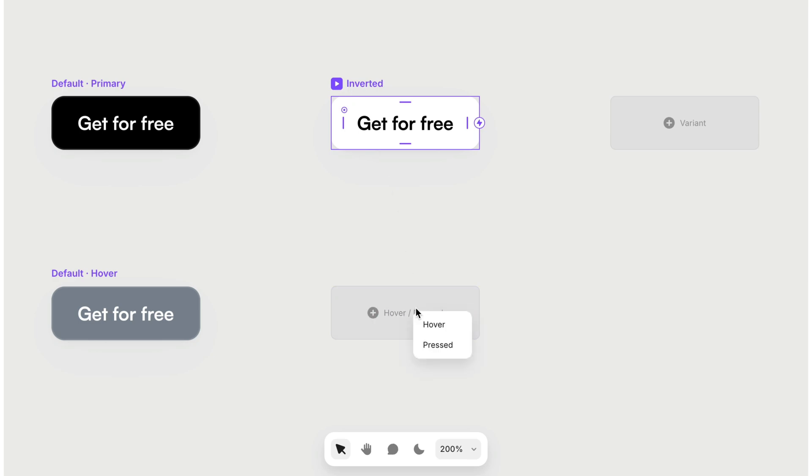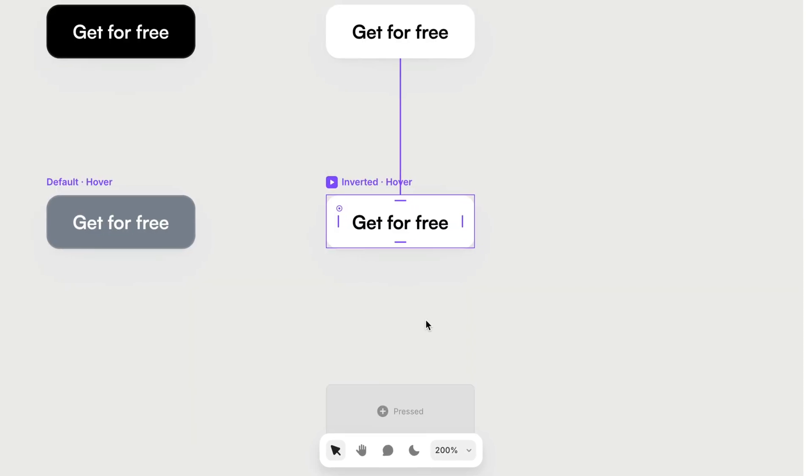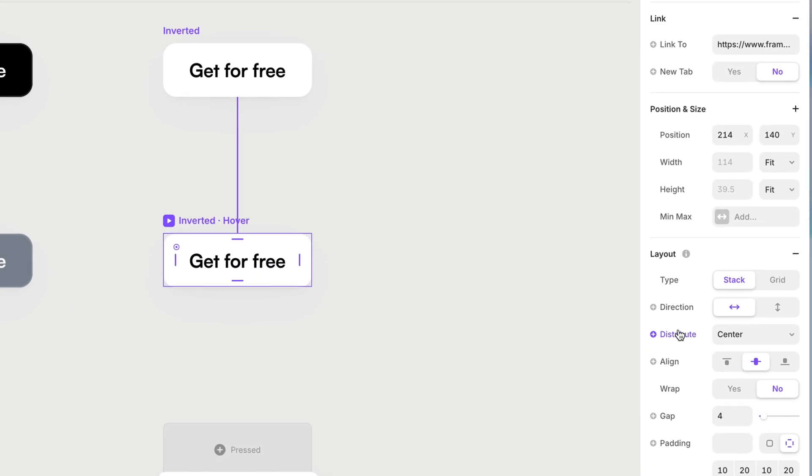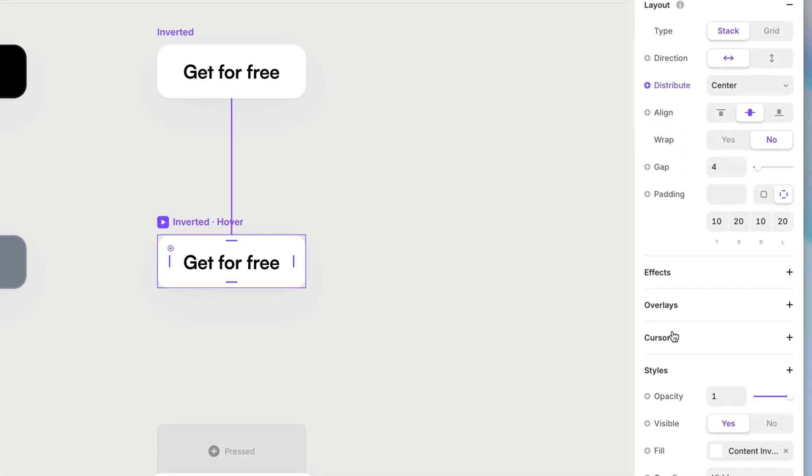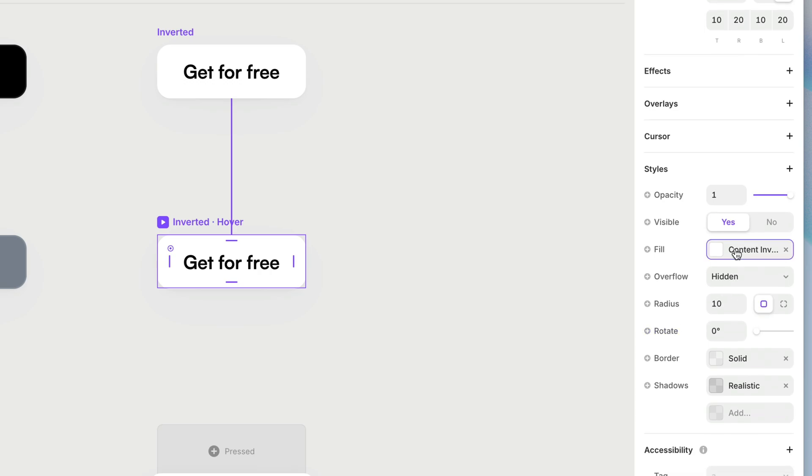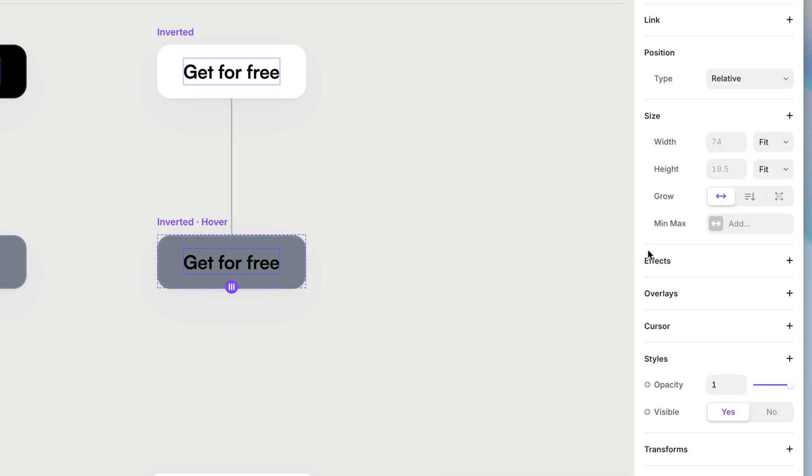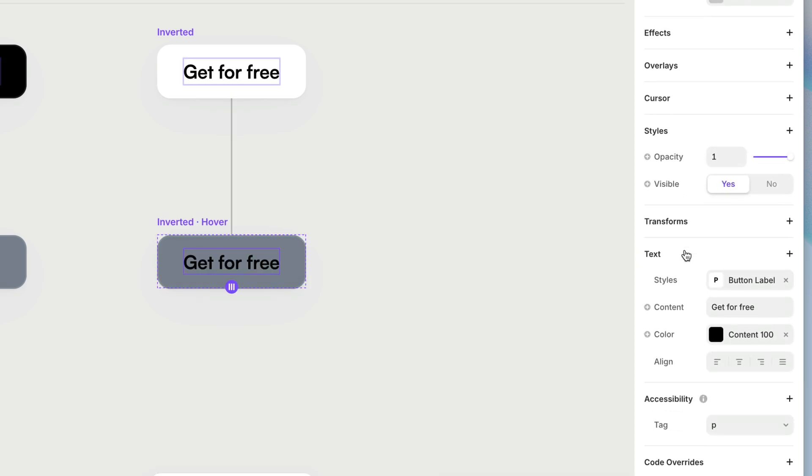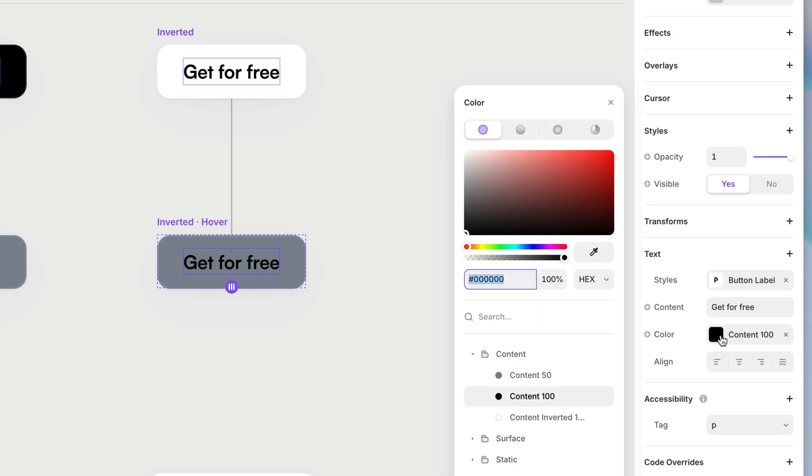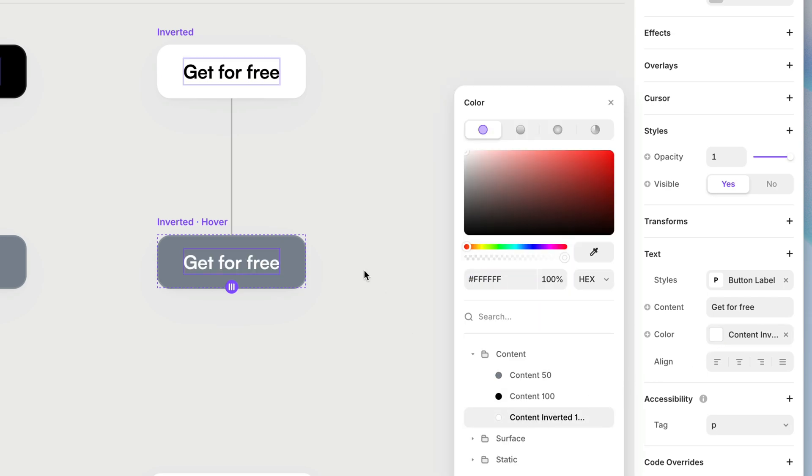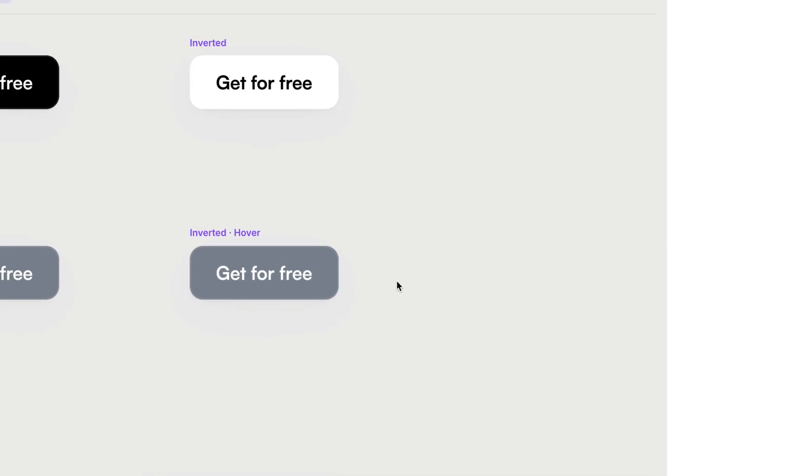And for good measure, let's also add a hover state for our inverted version of this button. And for this, I'm just going to be lazy and do the same thing. I'm going to change it from white to that middle gray. And I'm going to change the text from black to content inverted, which is white. And there we have that.